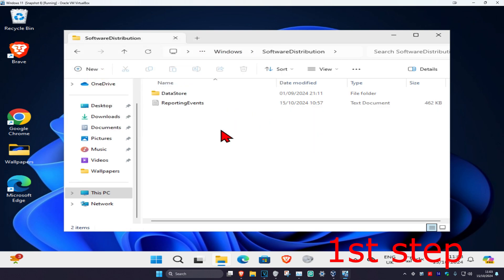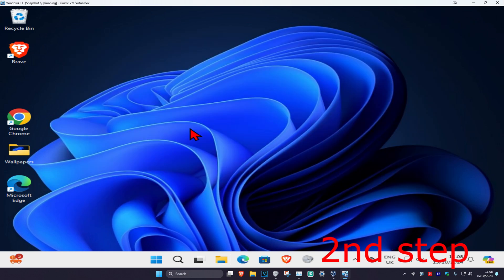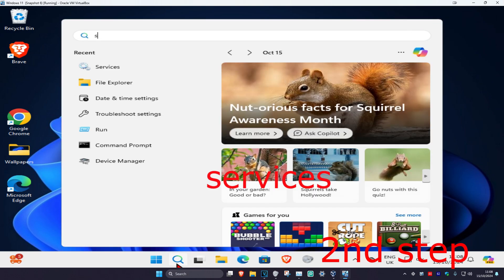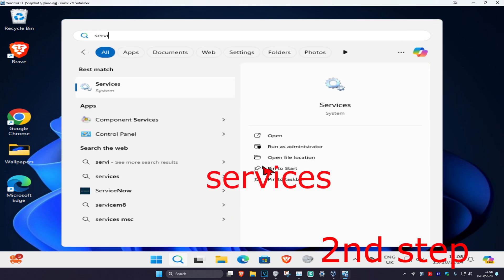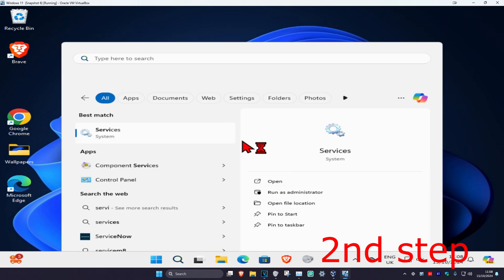Most of the things in this folder will be deleted. Now for the next step, head over to search again and type in Services. Click on it.